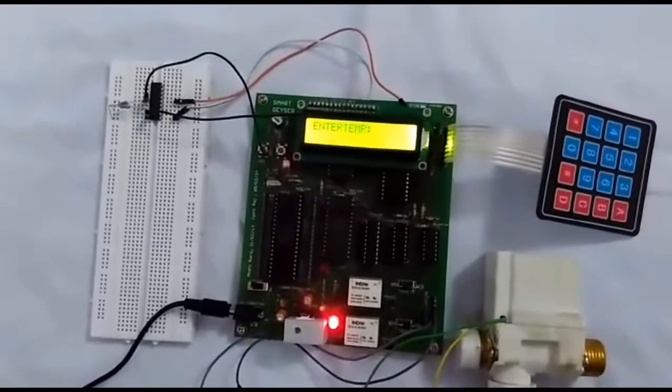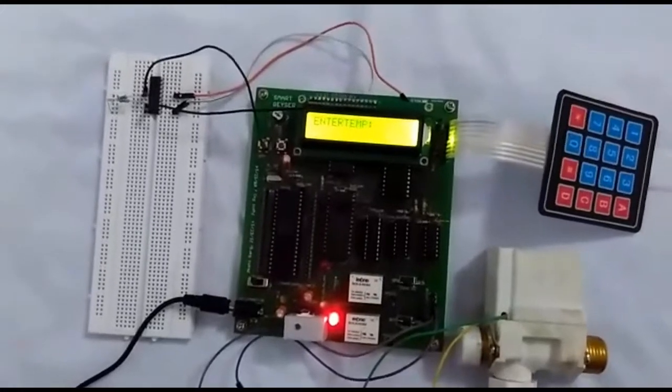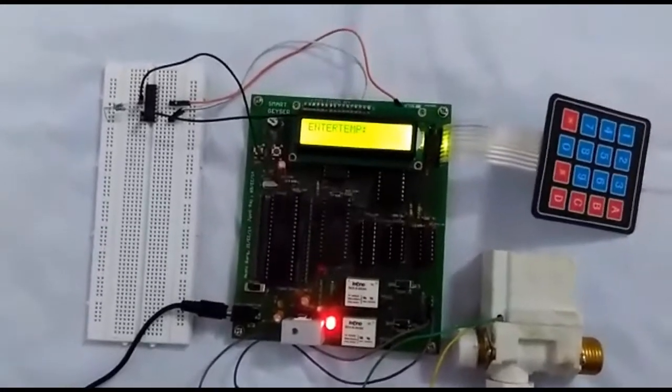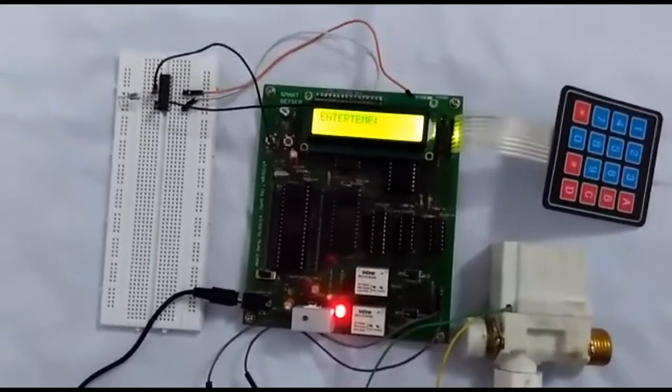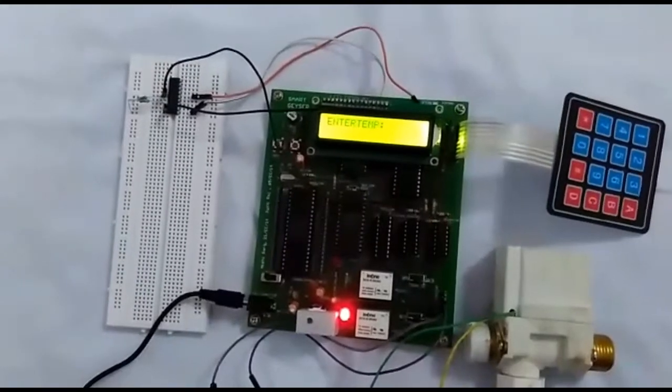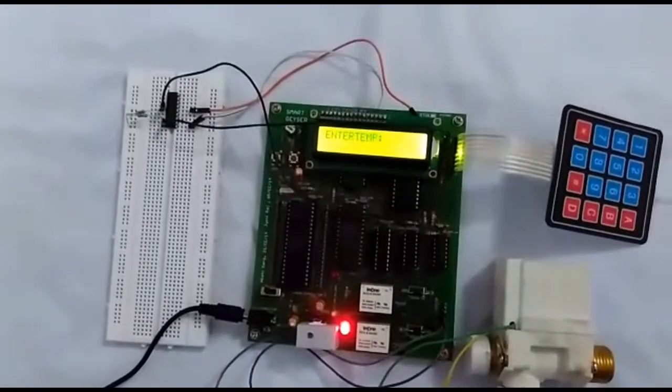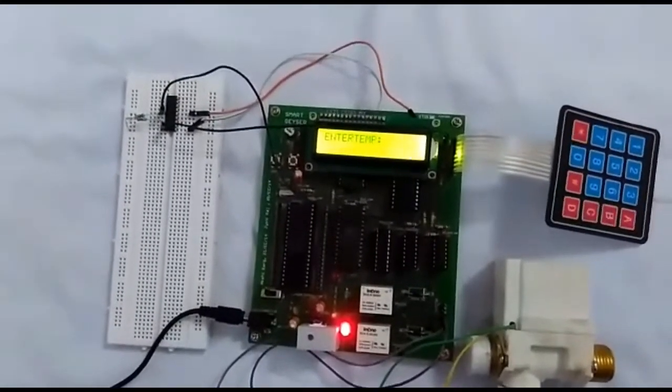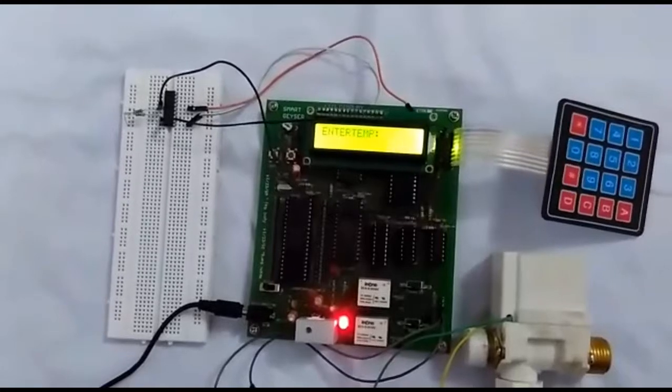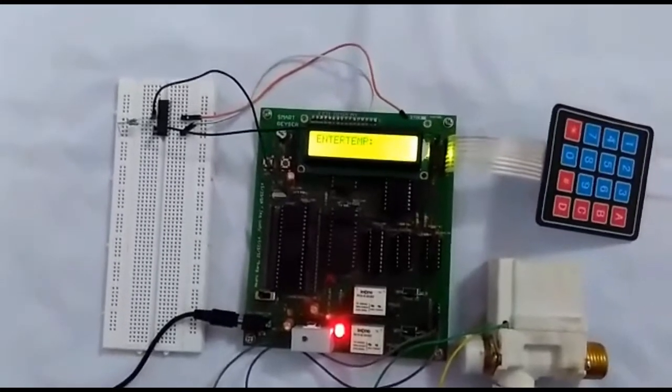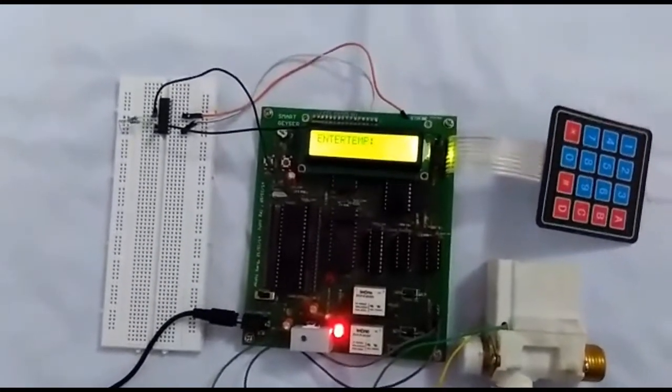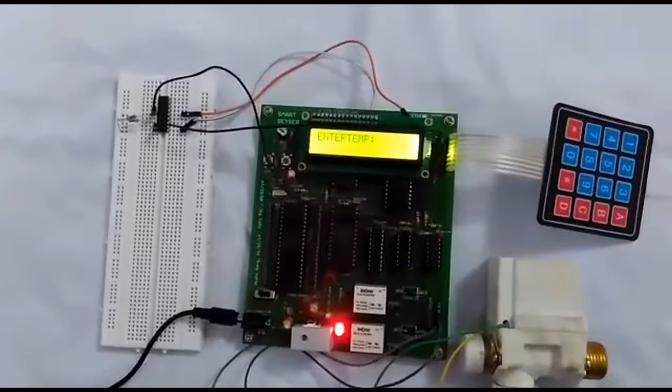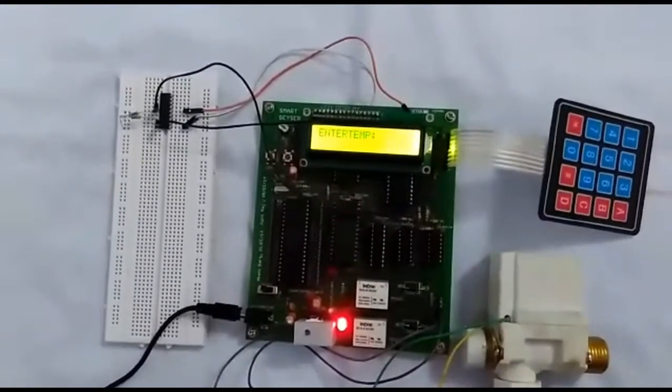The title of the project is smart geyser. This project aims to develop a modified version of the existing electric geyser using the Intel 8085 microprocessor. The project once developed will allow the user to manually select the temperature of the water that one wants.